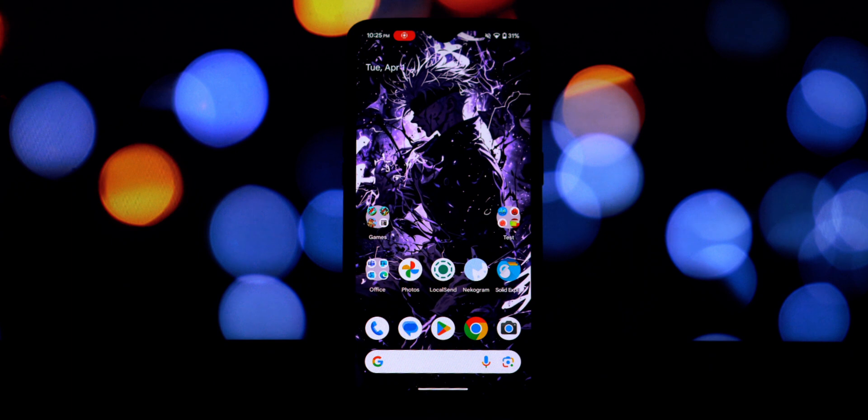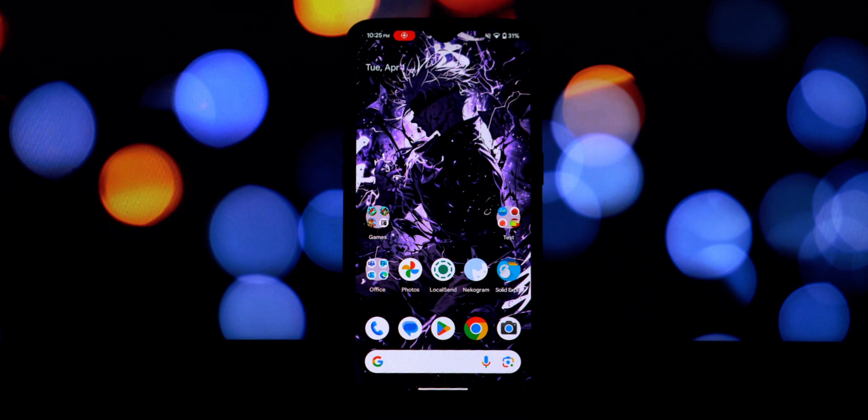Poco Launcher is known for its clean interface, app drawer with categories, customizable icons, and overall smooth performance.